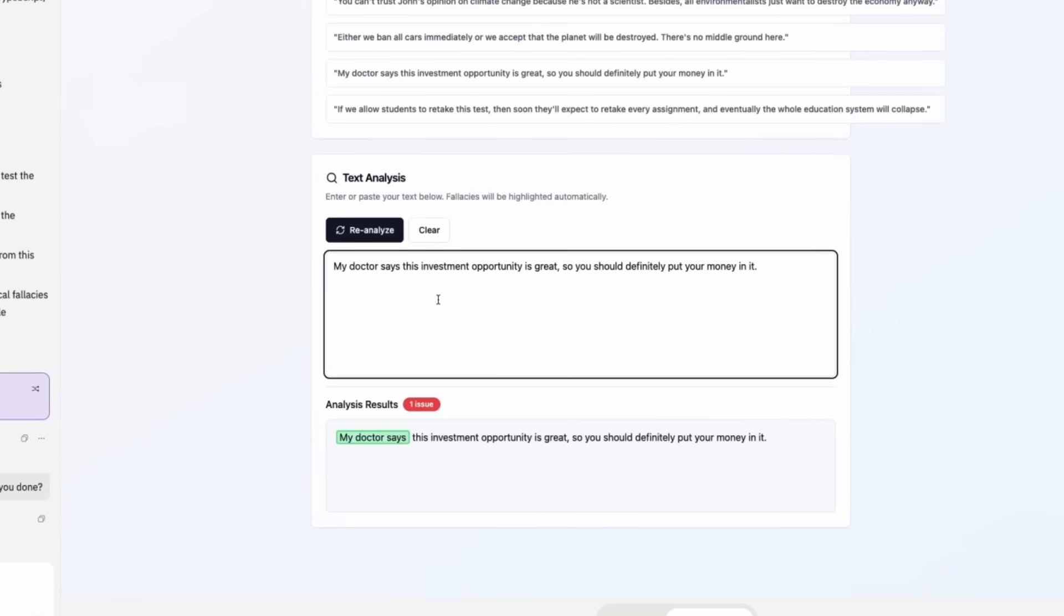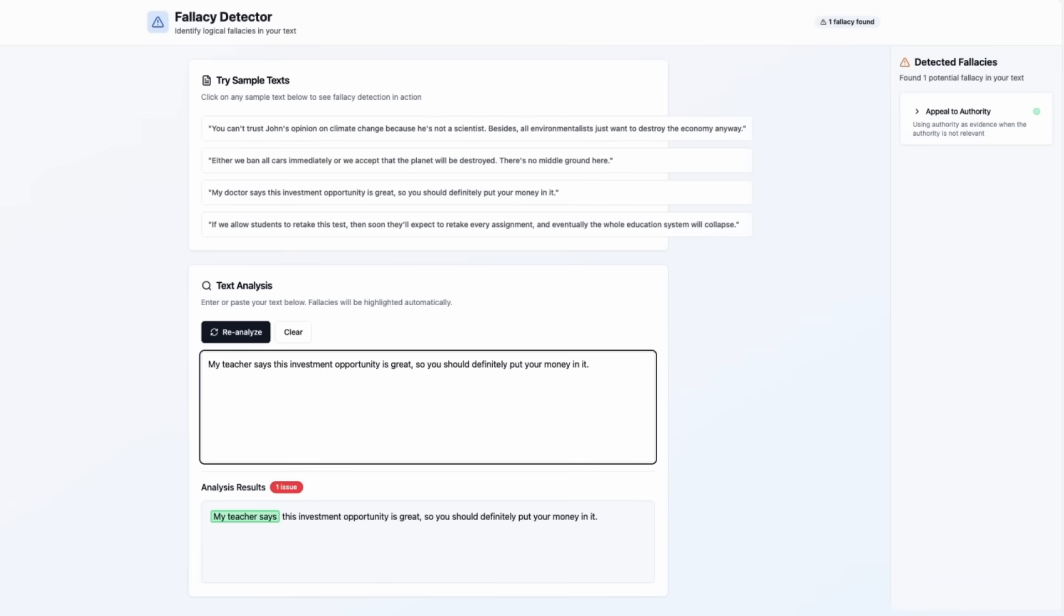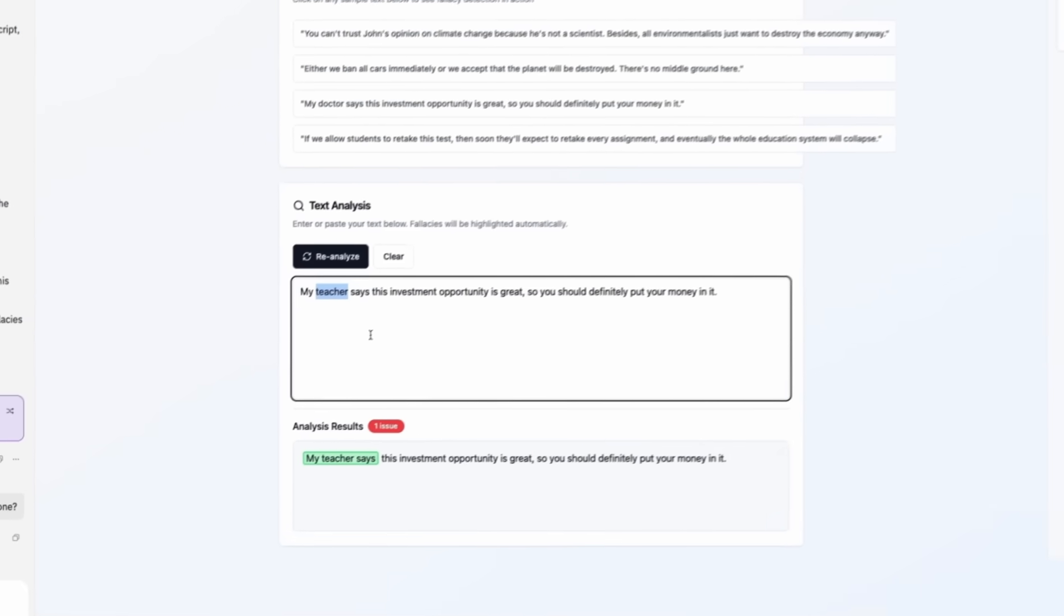If I change the doctor to, let's say, teacher, it still picks up the appeal to authority fallacy. So probably the word teacher is also hard coded.